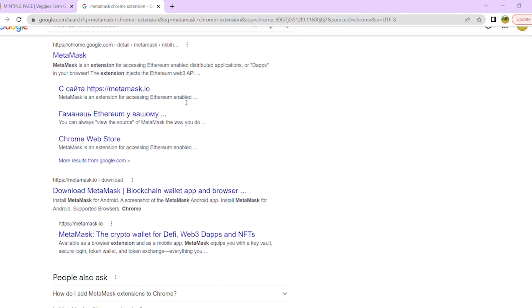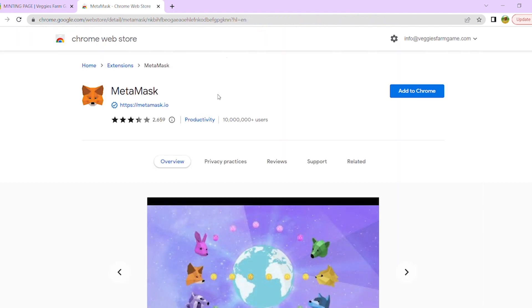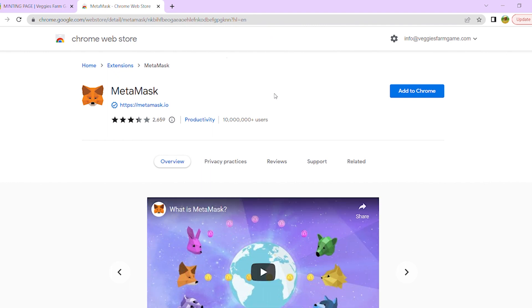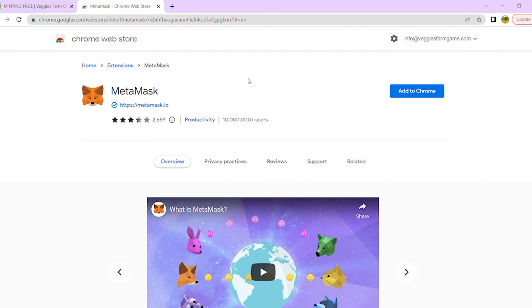For now, it is available on Chrome, Firefox, and Opera. We will use Google Chrome in this example. In order to use it, you need to search MetaMask extension in the Chrome Web Store and add it to your Chrome browser.